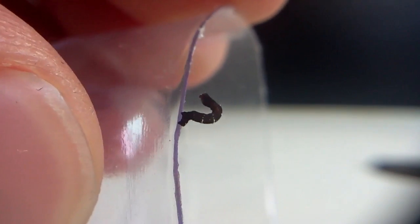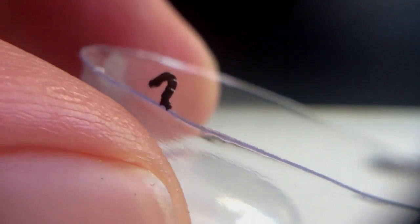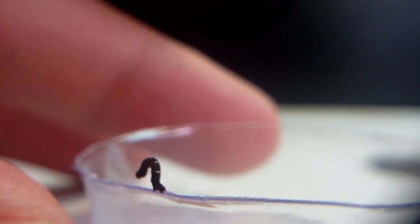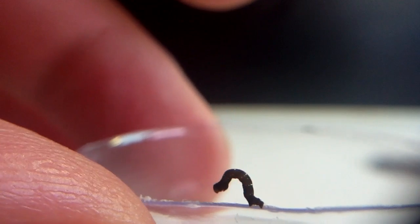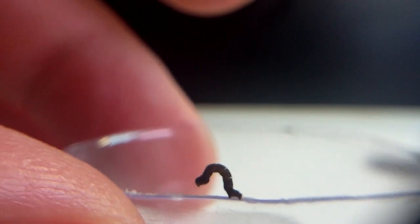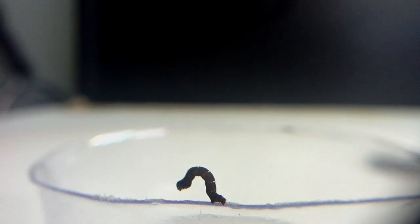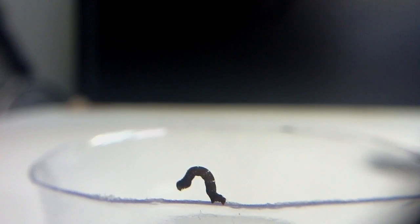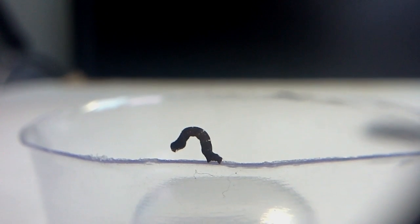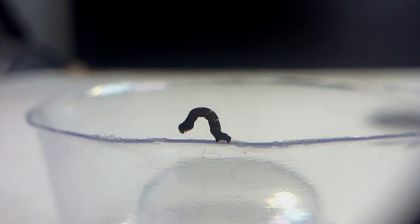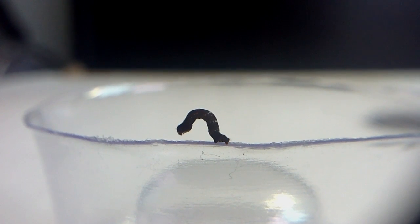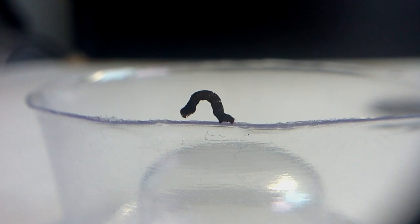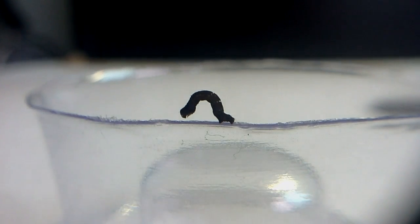Now you stop moving so maybe we can get a different angle of this thing. There we go. I wonder why it stopped moving. And this is where the toothpick comes in handy.